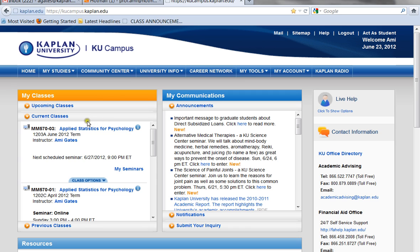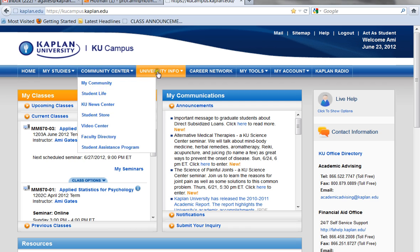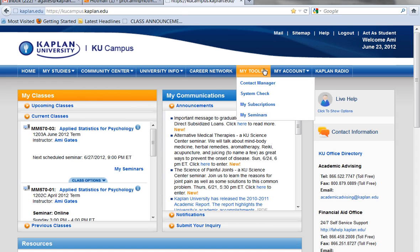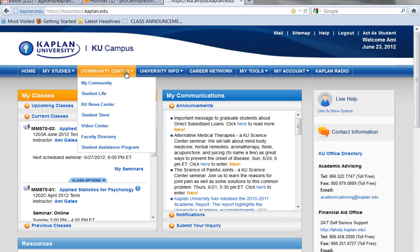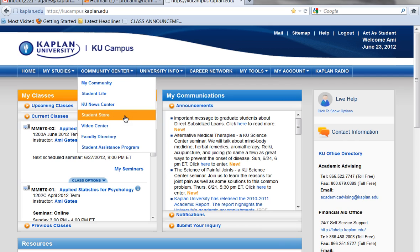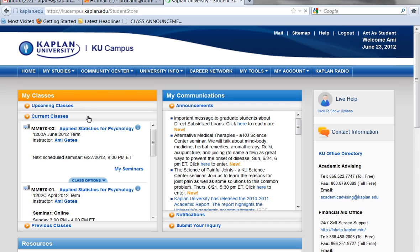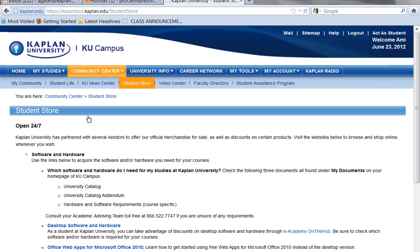When you log into class, you're going to see all of your information here like your upcoming classes and your current classes. You also can see the home button and all kinds of other options up above. If you go to the Community Center option, you'll see that one of your choices is called the Student Store. This is where you can purchase your textbooks and also buy SPSS. Let's click on that now. Once I click on the Student Store, it opens up my Student Store page.